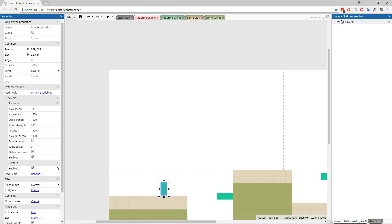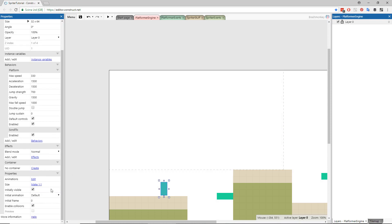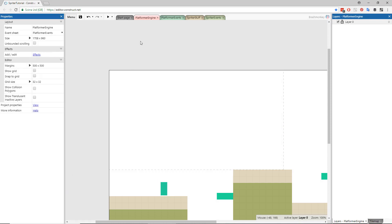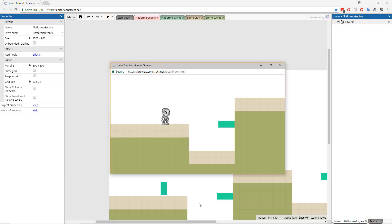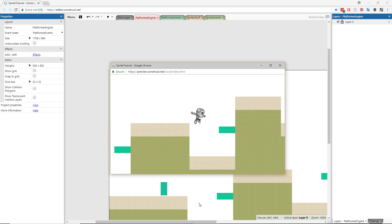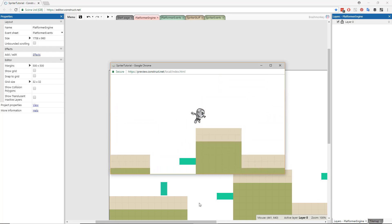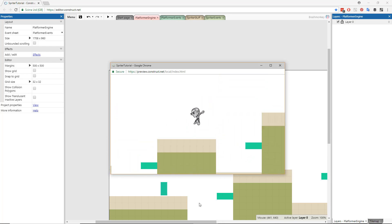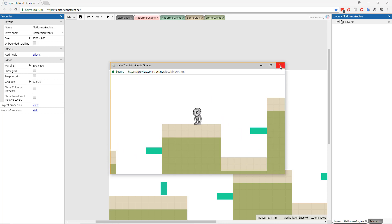Finally, let's go to the Platformer Engine layout and turn the initial visibility off for the Player Rect Sprite. Run the layout to see your fully Spriter animated character working in your platformer game engine. You now know how easy it is to import and control Spriter objects in Construct 2 and 3.